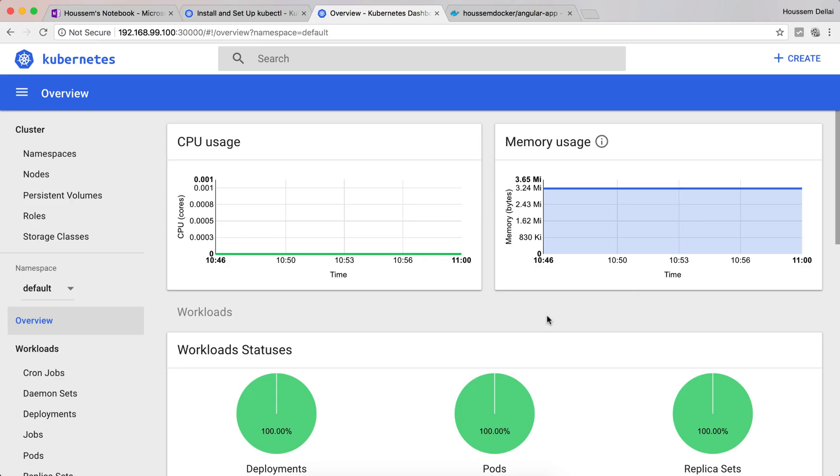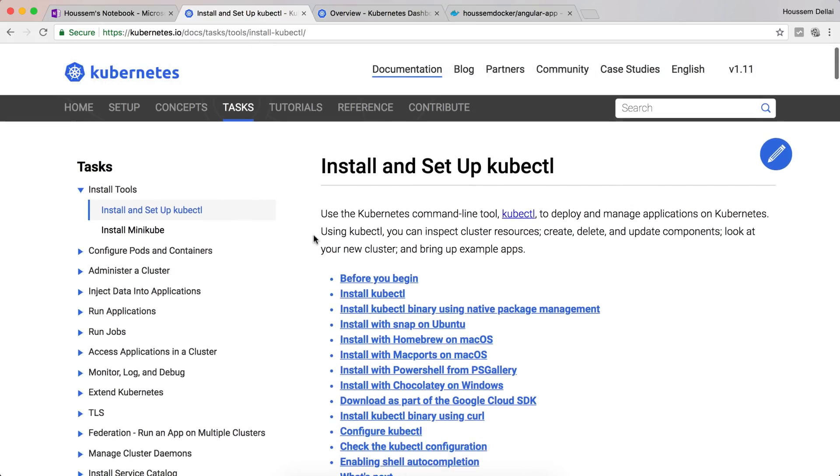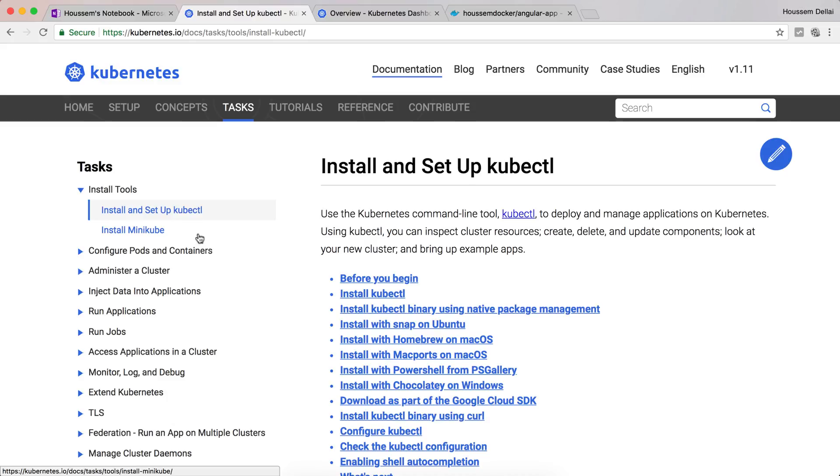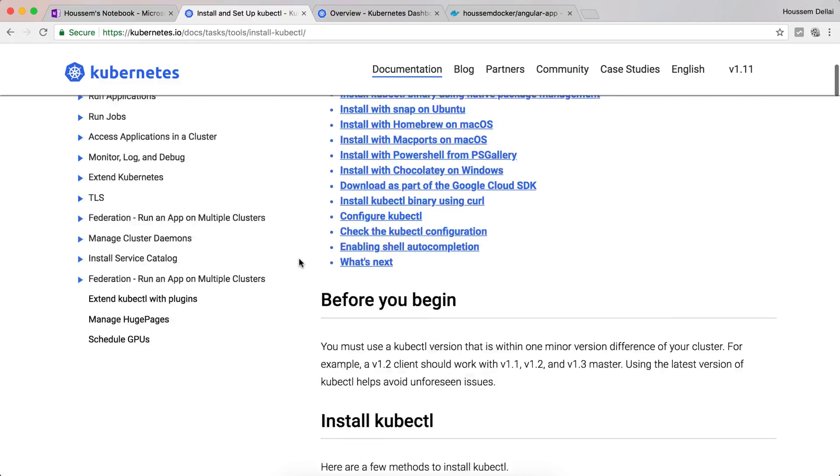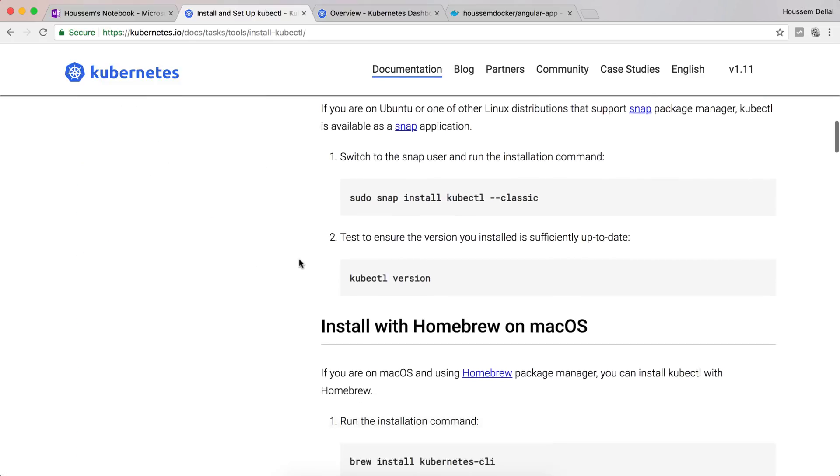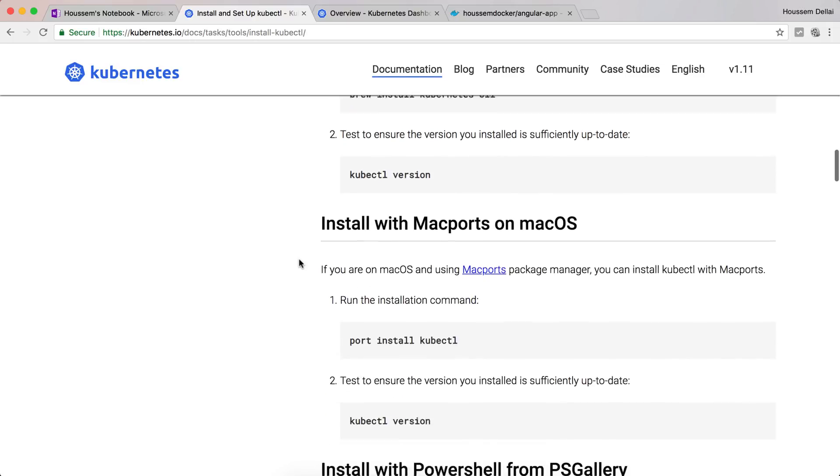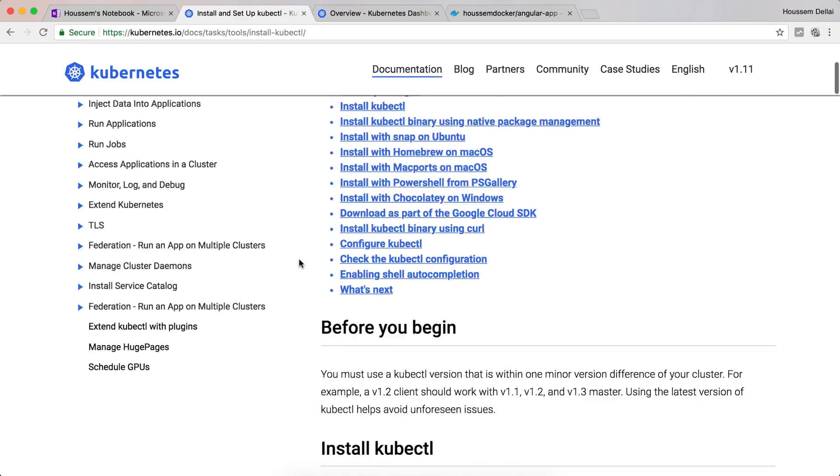The first step would be installing Kubernetes on your local machine. Following the documentation from kubernetes.io, we have all the steps needed to configure Kubernetes. You will need to install kubectl and also install minikube. You can follow the steps described here to install the latest version of Kubernetes.